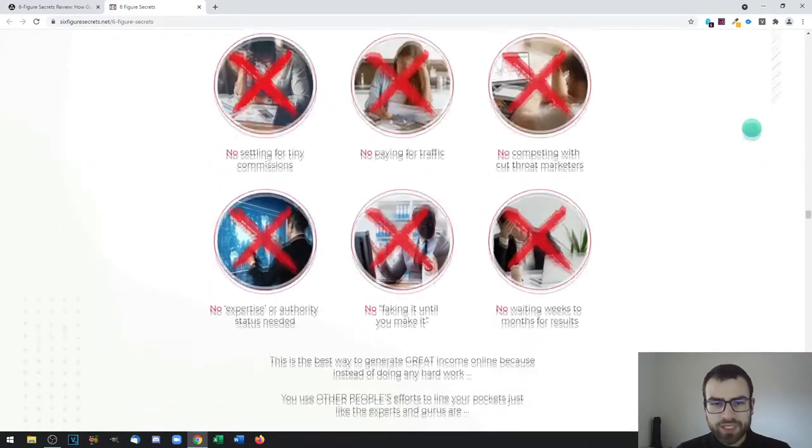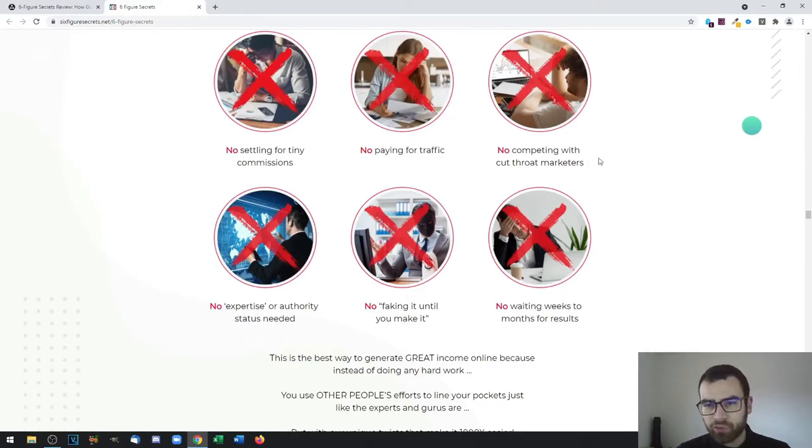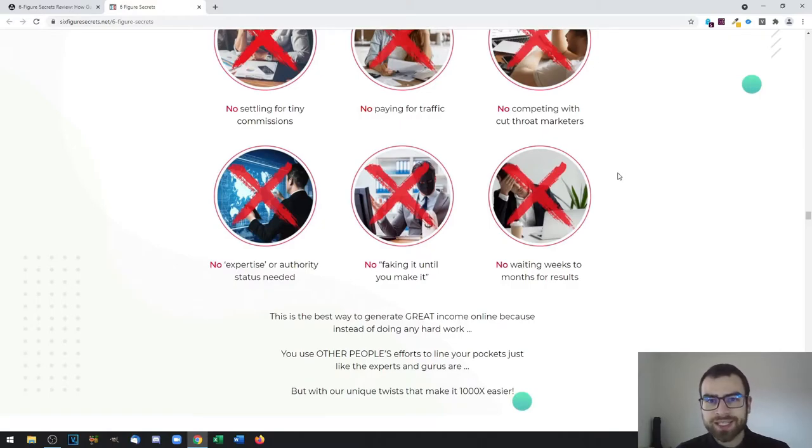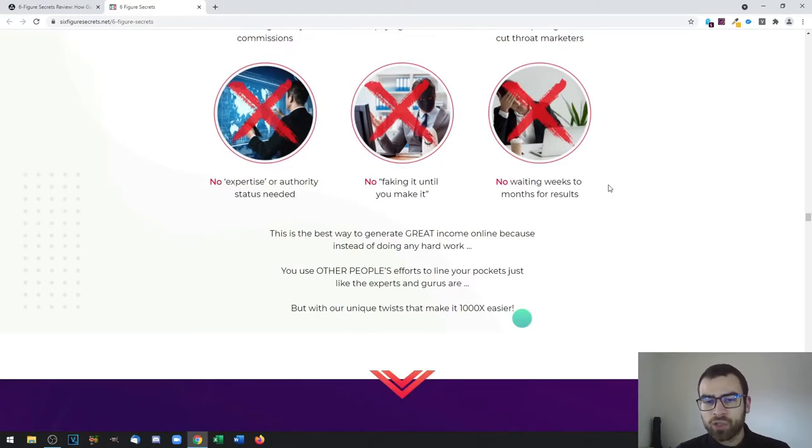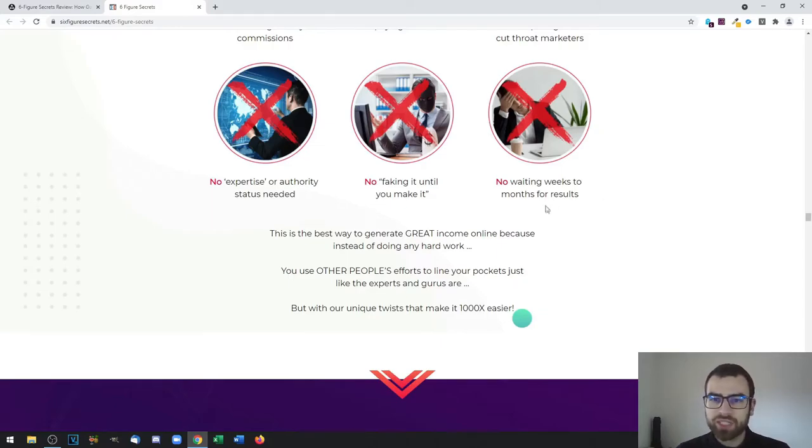As you can see, you don't need to settle for tiny commissions anymore. There's no paying for traffic, no competing with cutthroat marketers, no expertise or authority status is needed, no need to fake it till you make it, no waiting weeks to months for results.